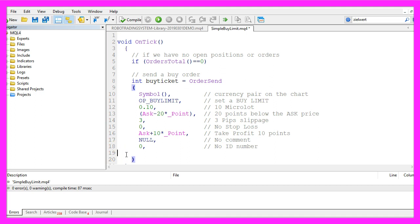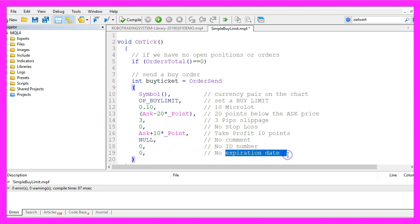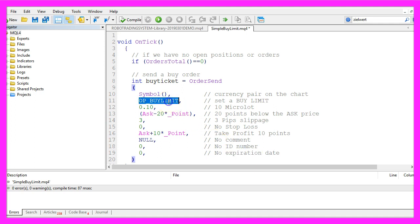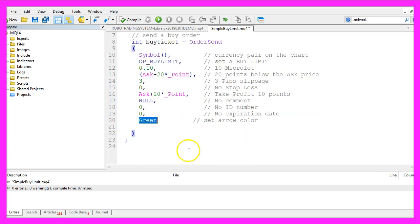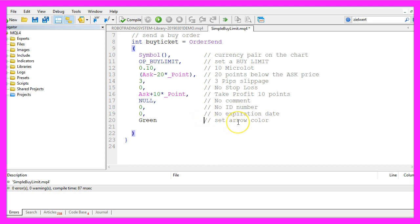The next parameter is for the expiration date. We could use it to set a time and date when the buy limit will no longer be valid. For this simple example I don't have an expiration date so I set it to zero. And the last parameter is green, it's a color and we use it to actually set the color of the arrow that is drawn when we open a position.